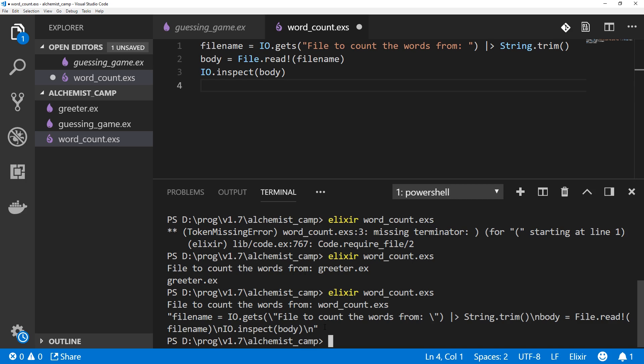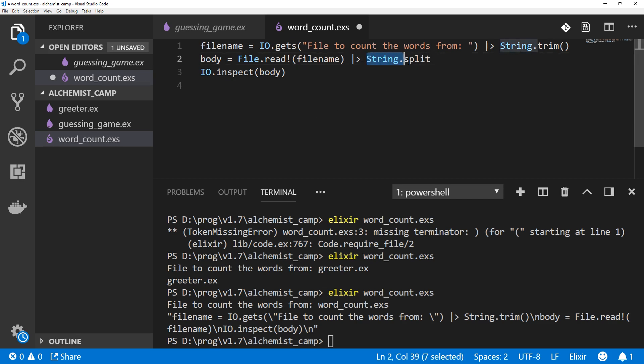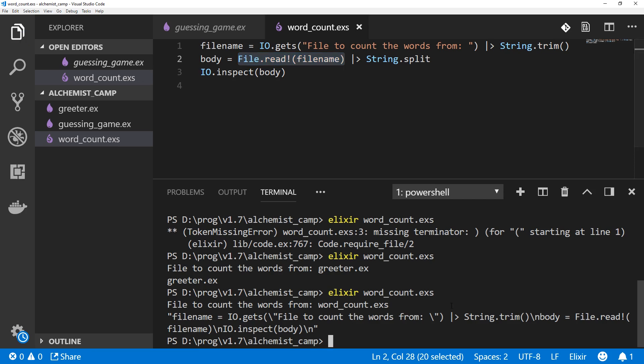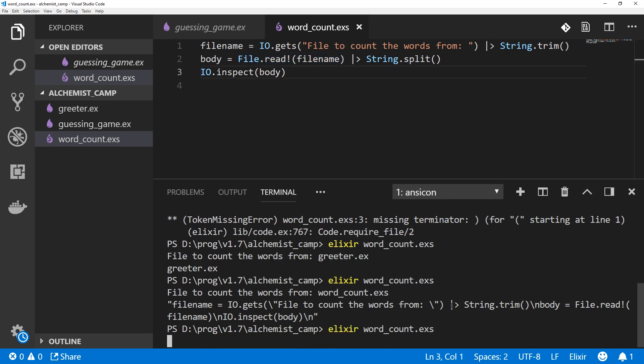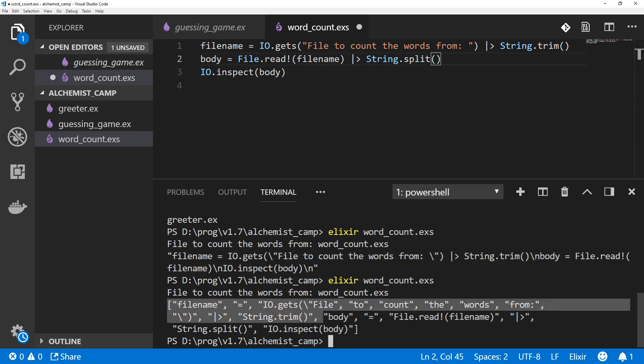And we also want to count the words. So we need to break it up by word. There is a function called String.split, which we'll use the same pipeline operator for. So String.split. And this is the same thing, remember, as if we type String.split, open paren, and then all of this, and close paren. Save that. This is a little bit better. We've got a list, and we could count all of these items.